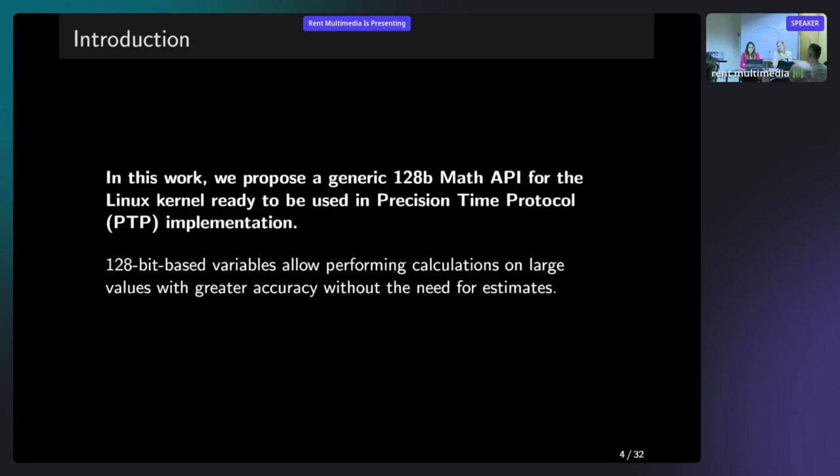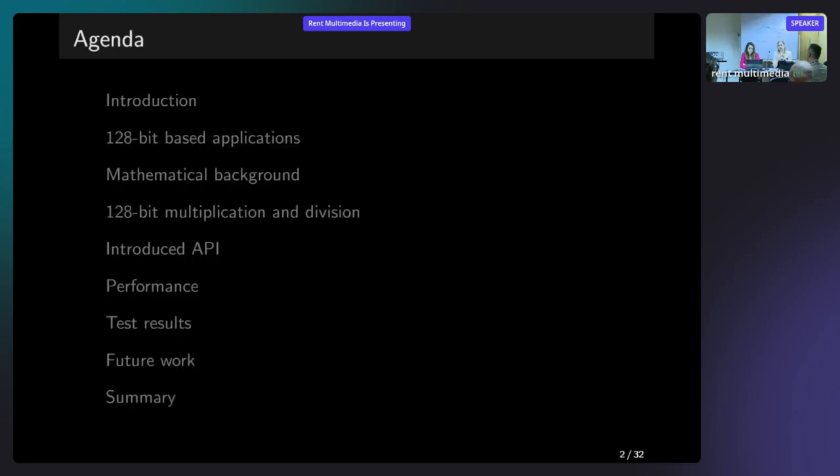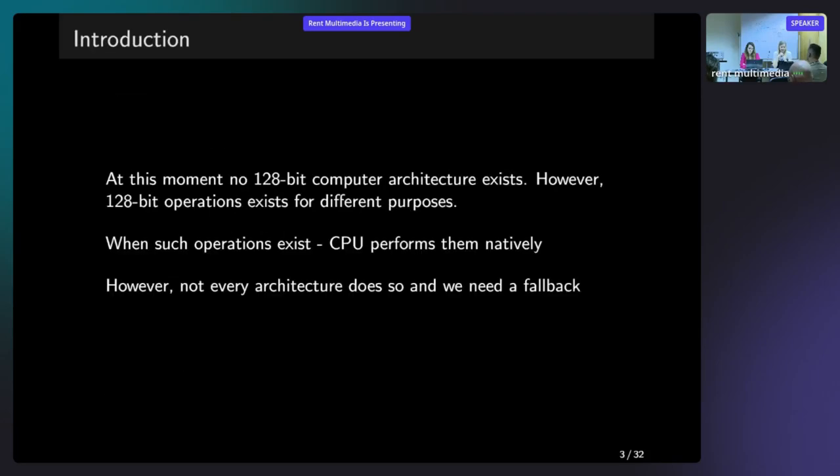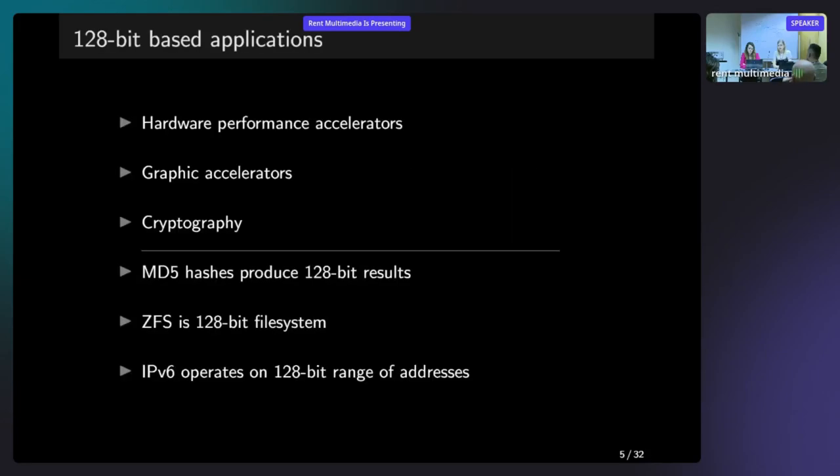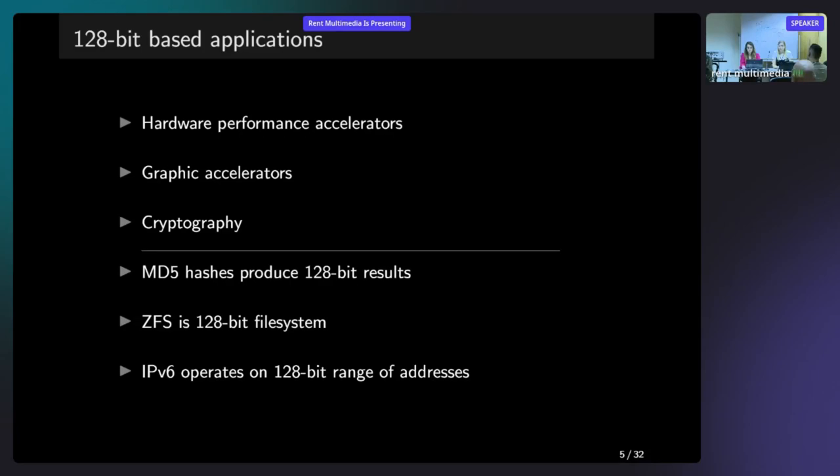We have a couple of places in which 128-bit based variables are used. For example, we have hardware performance accelerators, such as SSE, which is Streaming SIMD Extensions. This is a set of registers and operations implemented in Intel's processors to accelerate the audio, like encryption and decryption. We also have graphic accelerators which have 128-bit based path between processor and memory. Of course, we have 128-bit based keys in cryptography.